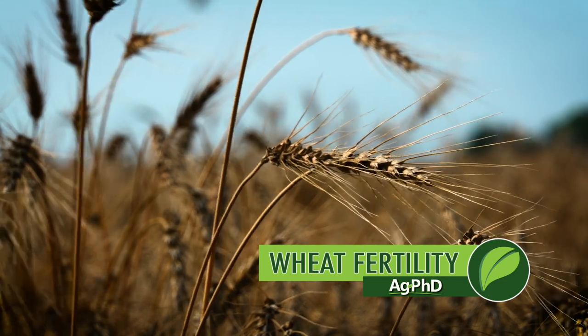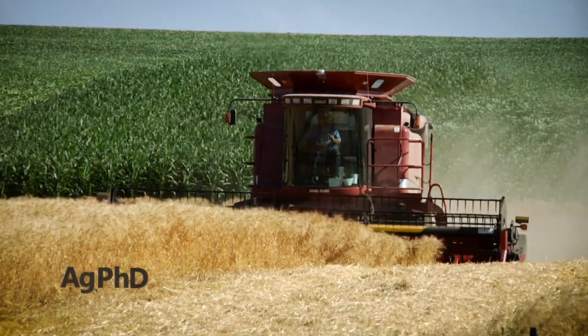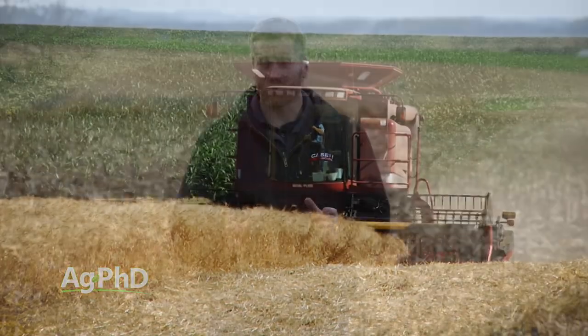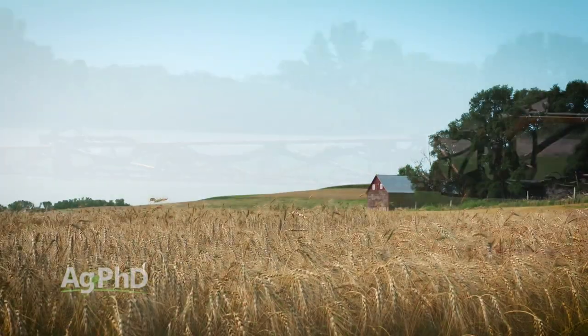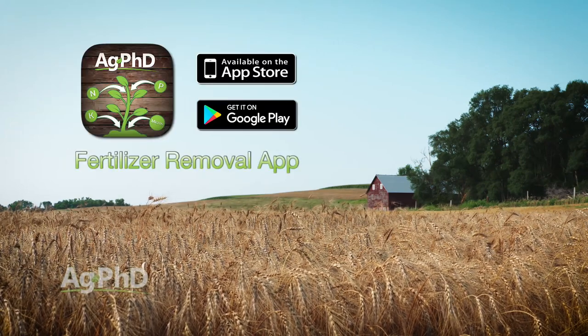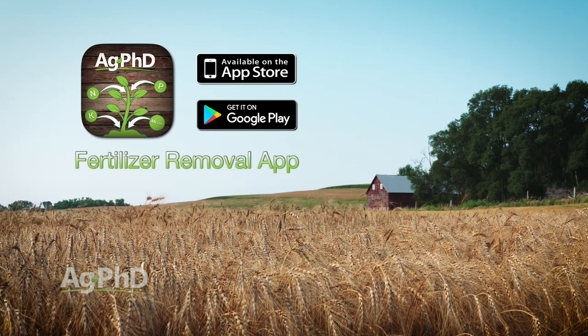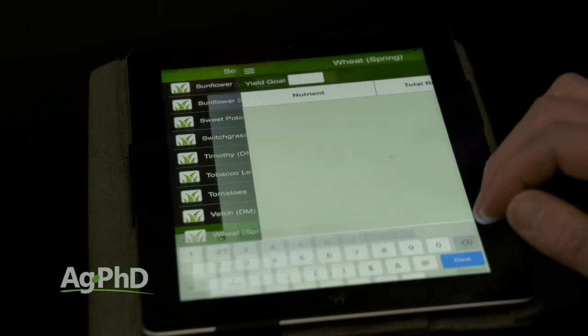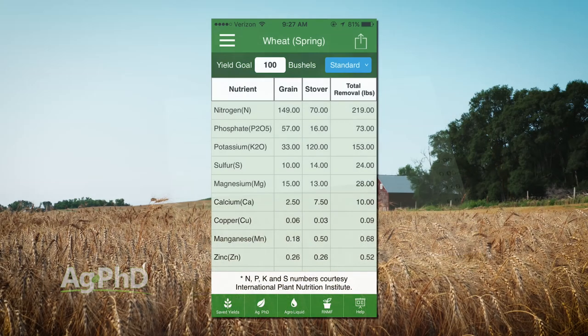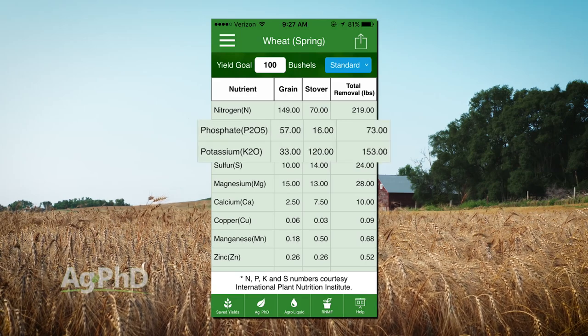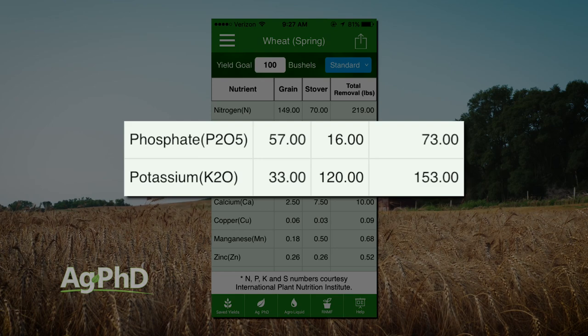Growing wheat profitably is certainly going to be a challenge in 2017, and to do so you've got to raise lots of bushels. If you're going to raise lots of bushels it's going to take some fertility, so we're going to talk today about what you actually need for wheat fertility so you can put on what is going to make you money. The very first thing when we talk about a wheat fertility program is the Ag PhD Fertilizer Removal App. This is International Plant Nutrition Institute data and you can plug in your yield goal. For example, 100-bushel spring wheat — that shows you the grain removal, stover removal, and the total. Grain removal only: 57 pounds of phosphate and 33 pounds of K2O potassium, which is not that much compared to corn or soybeans.